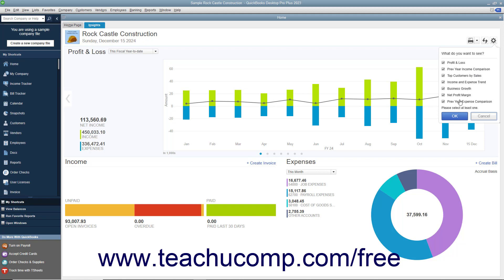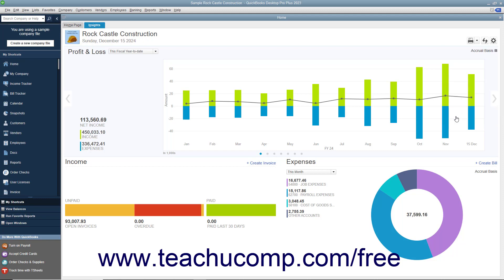You must select at least one graph to display. Then click the OK button in the drop-down menu to apply your changes, or click the Cancel button to cancel any changes you've made. The selected graphs appear in the large Column and Bar Chart section in the Insights tab.